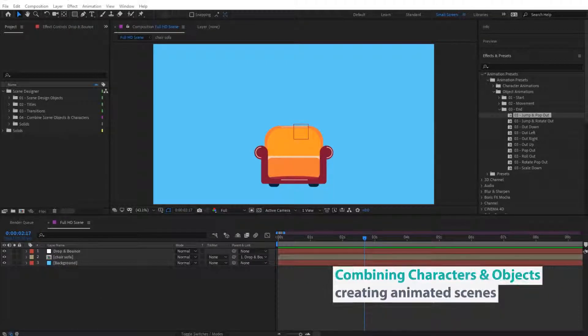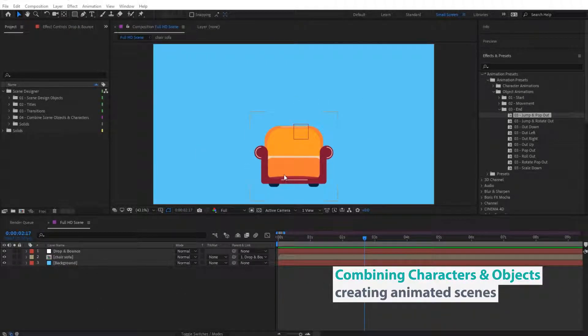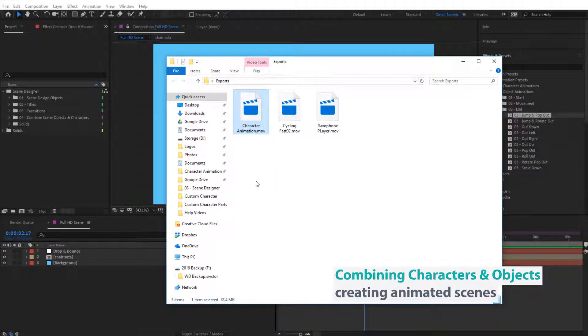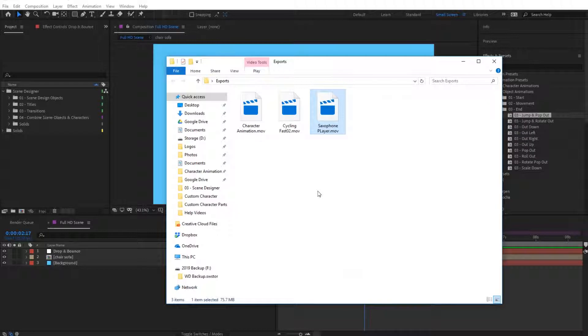Hi guys, so in this video we will import a character inside the scene that we have exported earlier. In here I have the character that we have exported earlier and I have also two other characters in here that I have exported as well.